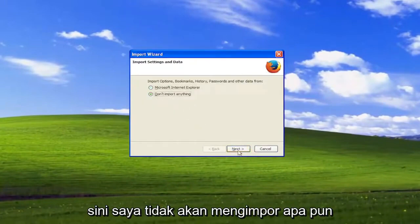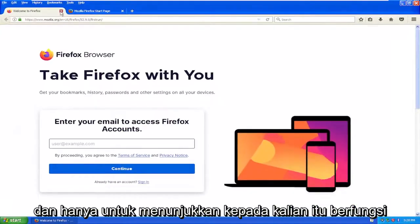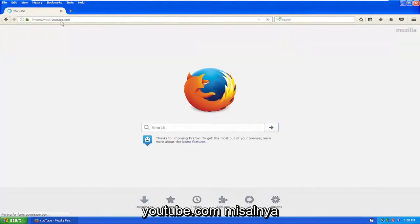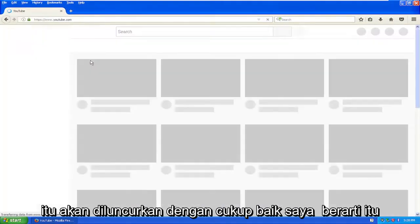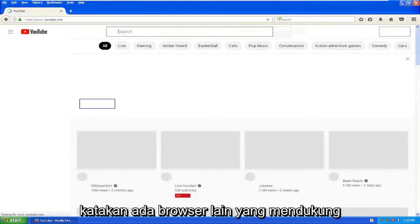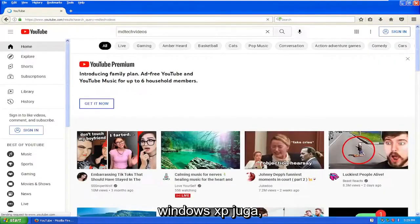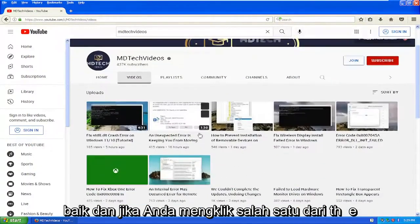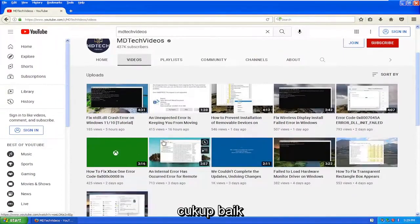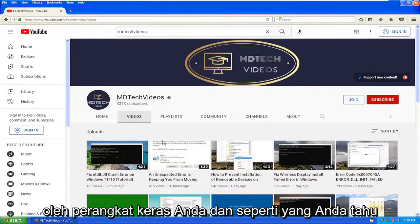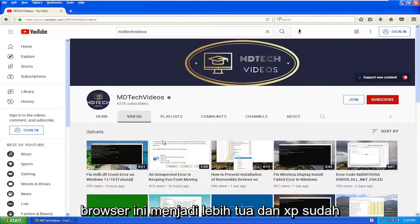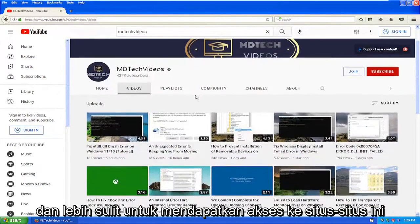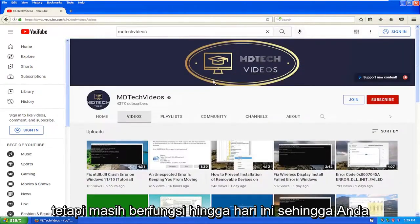I'm not going to import anything, and then I'm going to select next. Just to show you guys, it does work on the modern web — if I went to YouTube.com, for example, it would launch pretty well. It might act a little bit slower, and like I said there are other browsers that support Windows XP as well. But if I went to my channel, for example, you should see that it loads just fine, and if you clicked on any of the videos it should be able to render pretty well. You're going to be limited by your hardware, and as these browsers become older — XP is already over 20 years old at this point — it's just going to get slower and harder to get access to these sites. But it still works as of today.